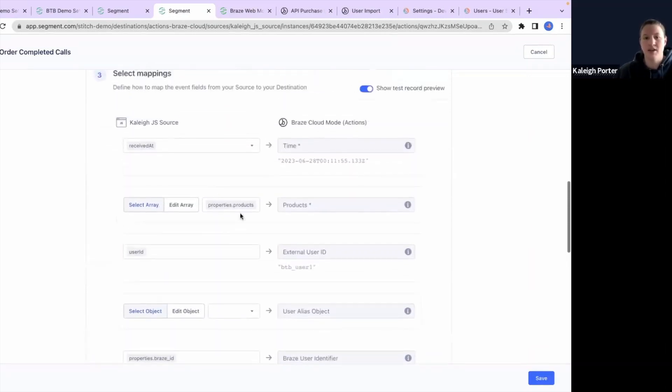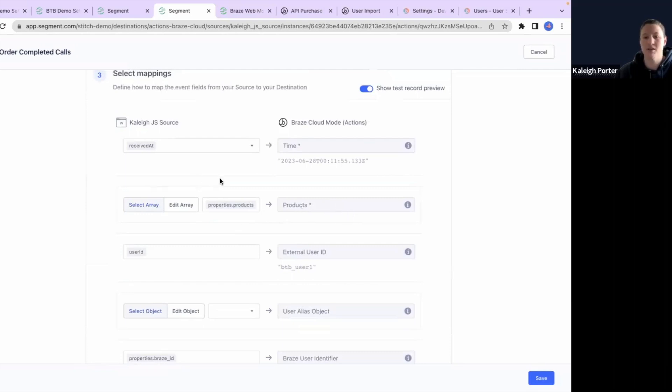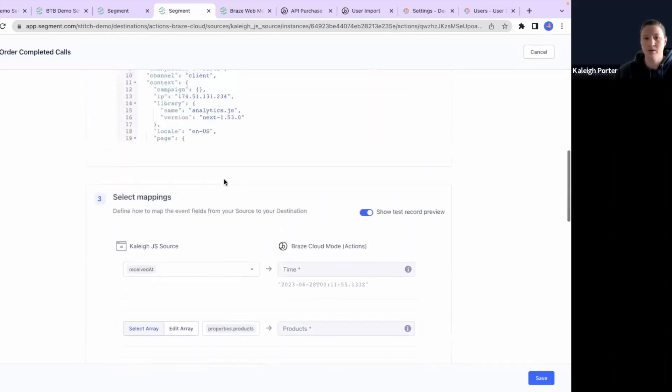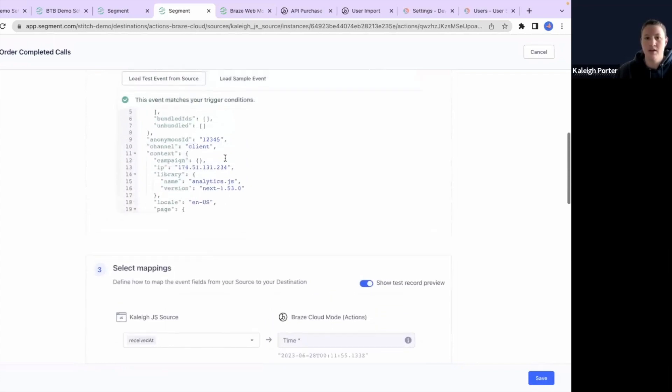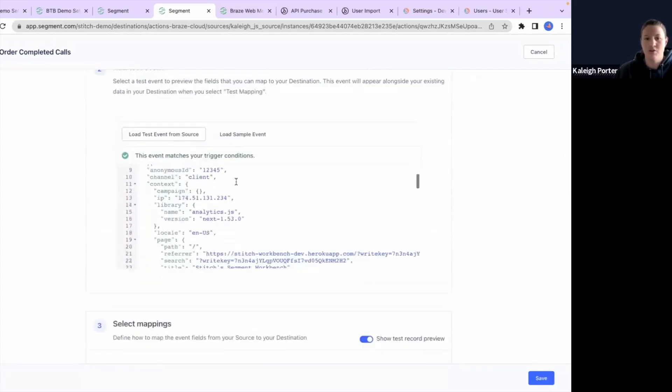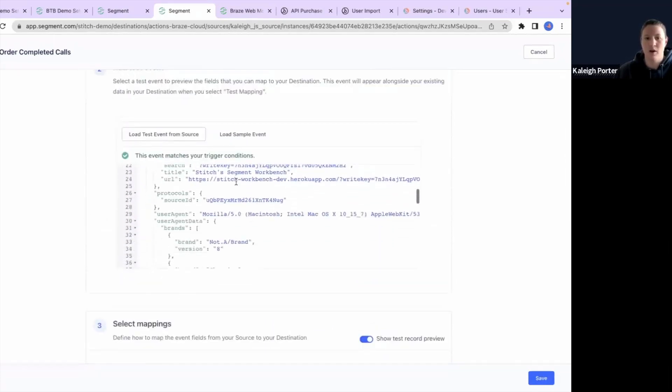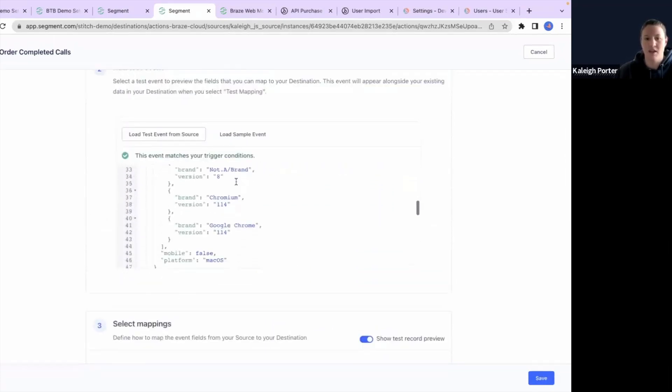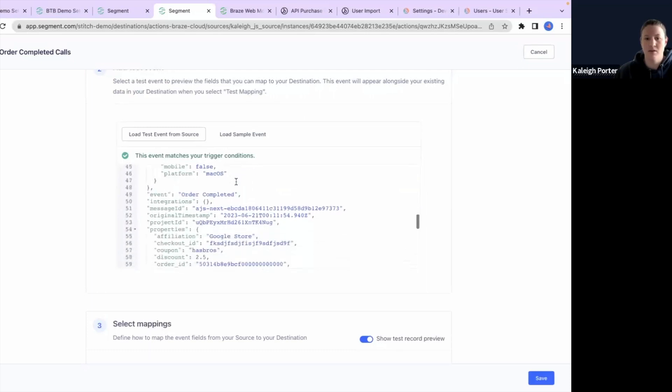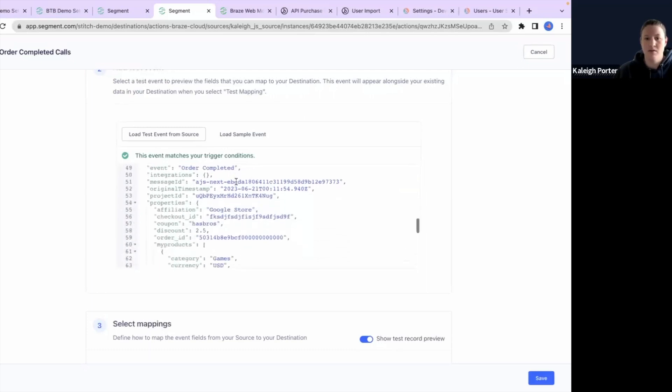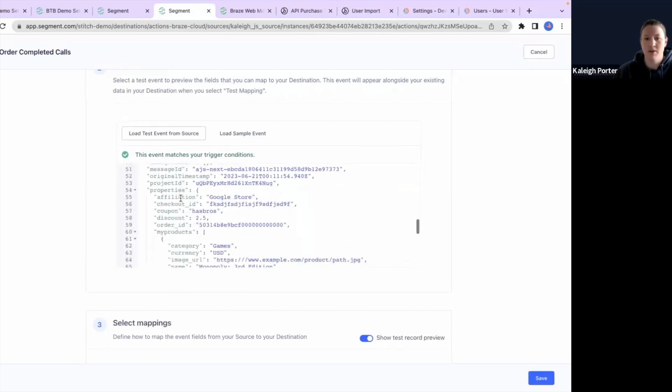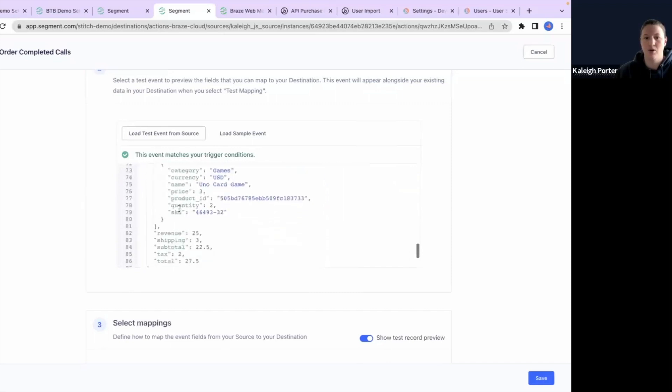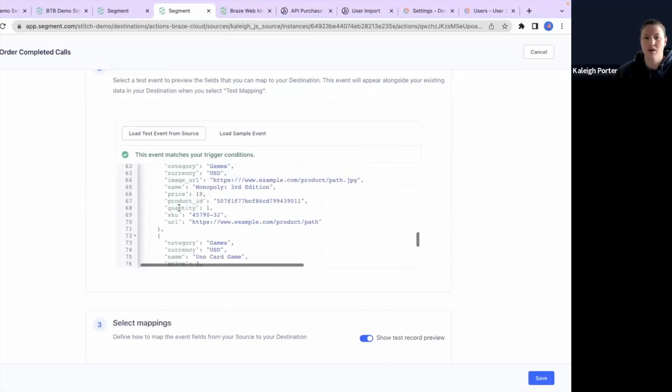So the first thing I can see is that my properties products attribute and array here is supposed to be sending over into the product data for Braze, but for some reason it's not. So let's go look at my payload. And if you scroll down through the payload, you'll want to find the products.